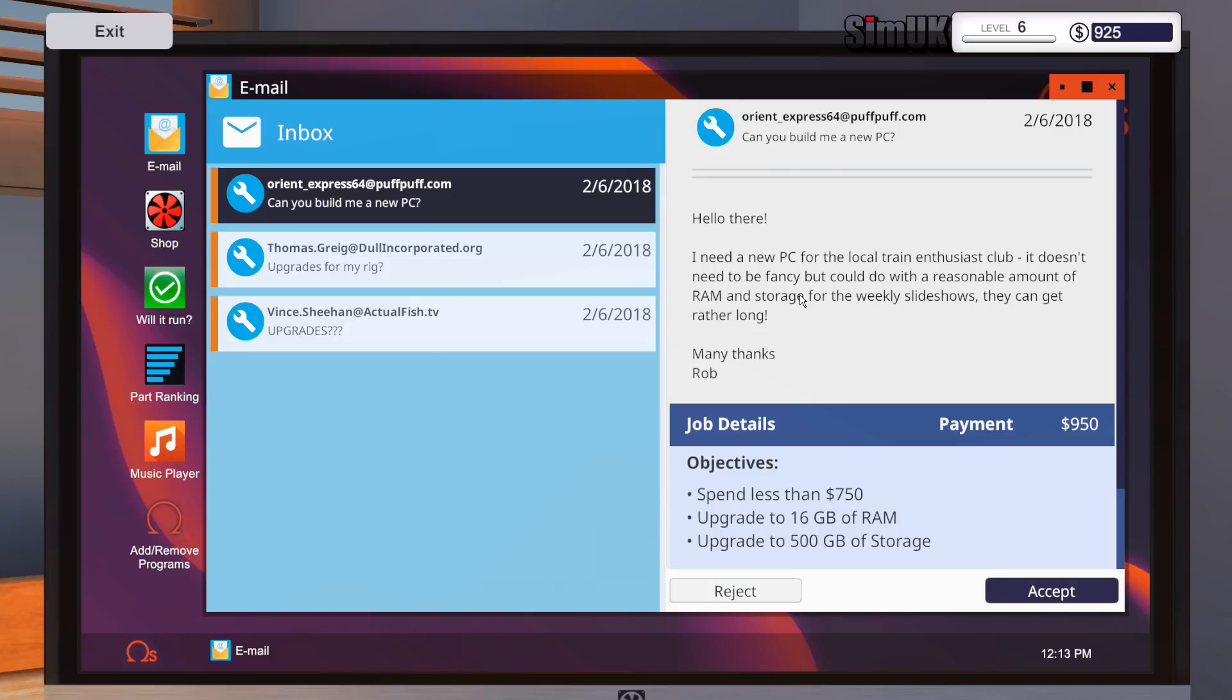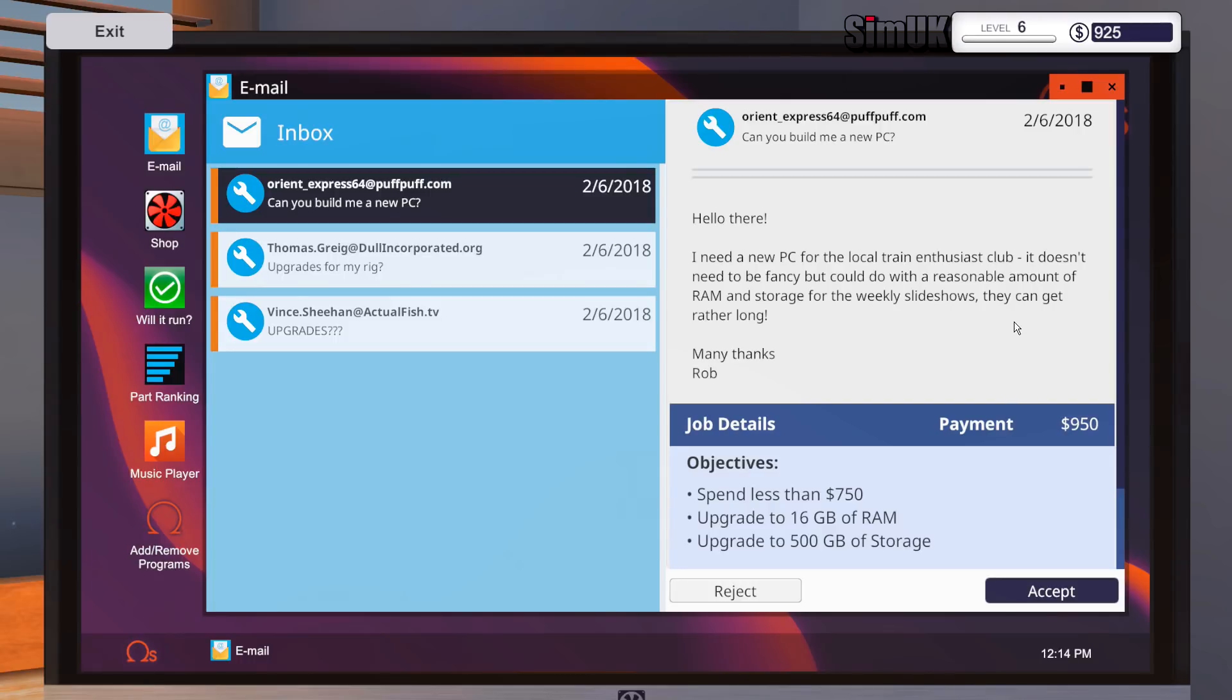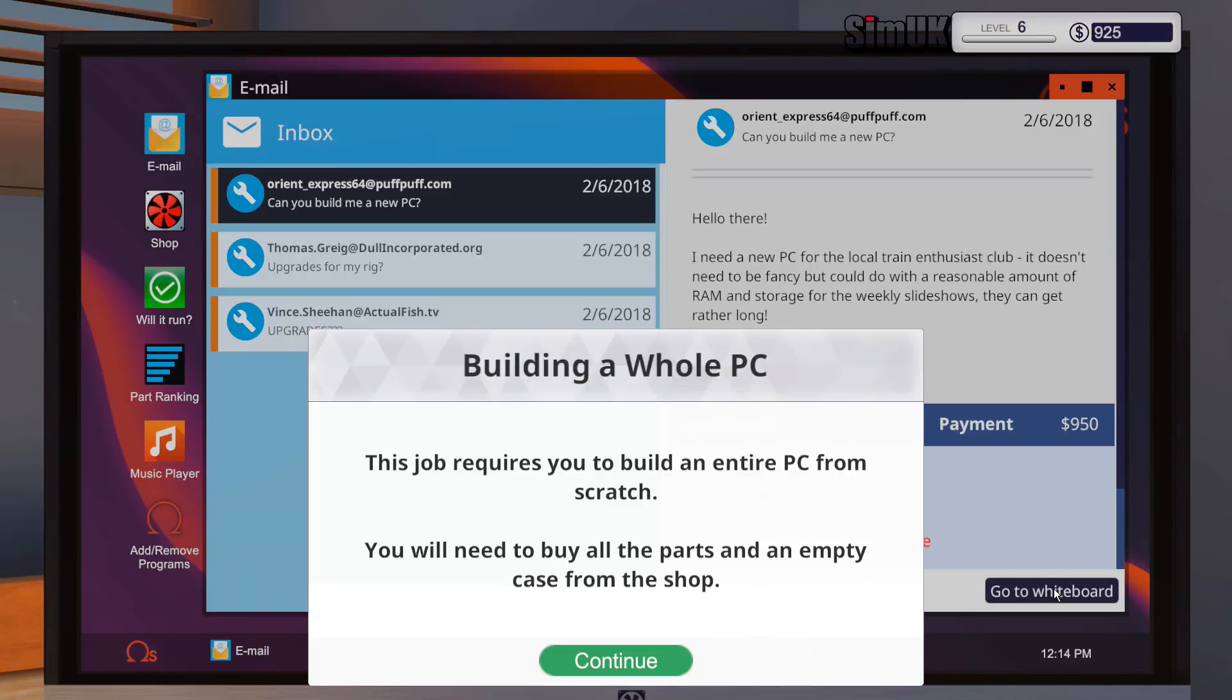Oh, I need a new PC for the local train enthusiast club. It doesn't need to be fancy, but could do with a reasonable amount of RAM and storage for the weekly slideshows. They can get rather long. Ha ha ha, many thanks, Rob. 900, we've definitely taken that. 500GB of storage, 16GB of RAM, spend less than $750. Absolutely.